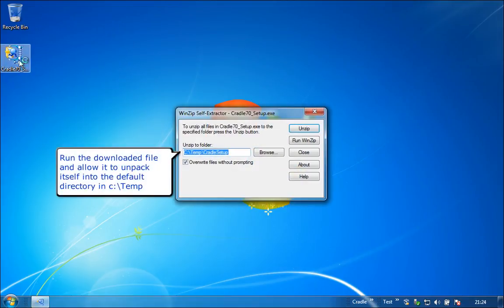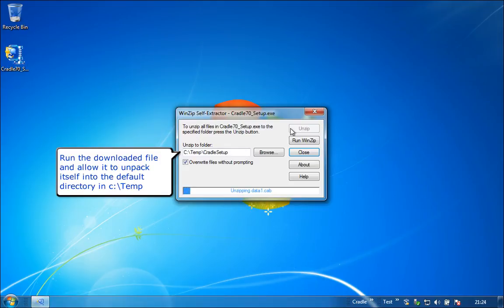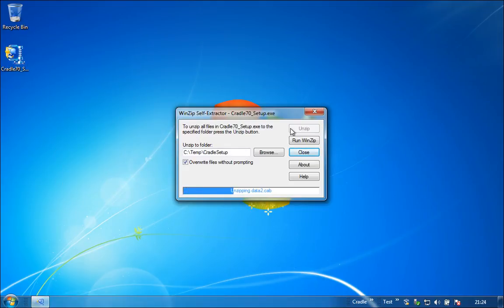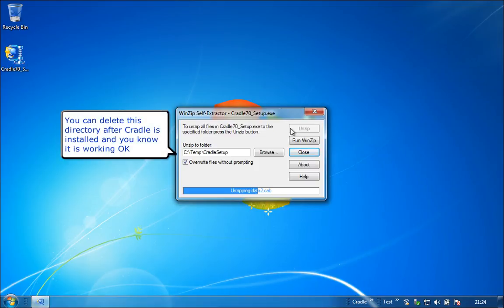Run the downloaded file and allow it to unpack itself into the default directory in C:\temp. You can delete this directory after Cradle is installed and you know it is working okay.